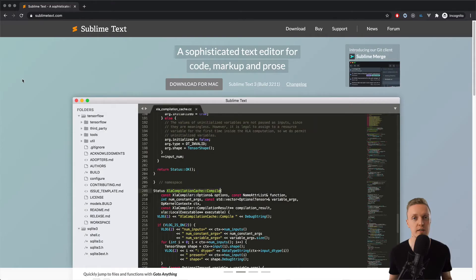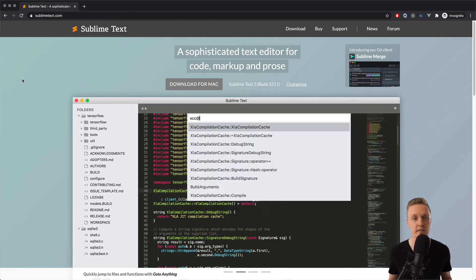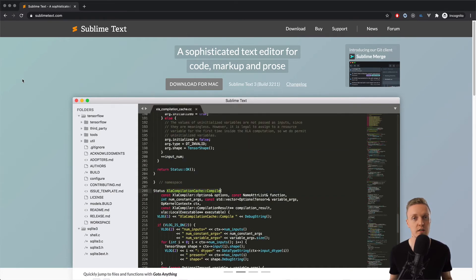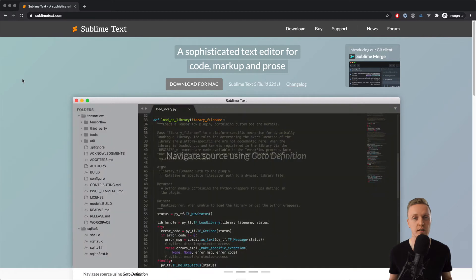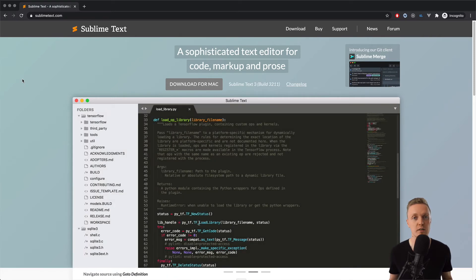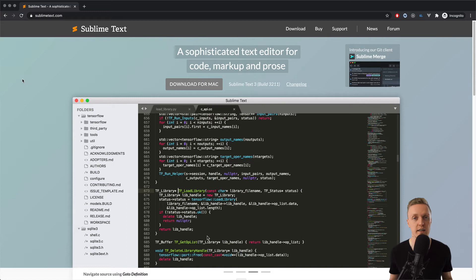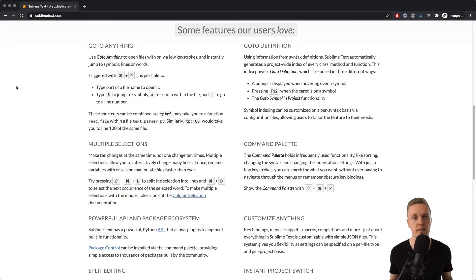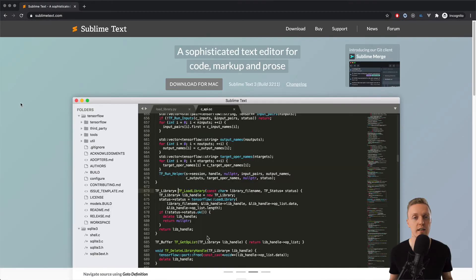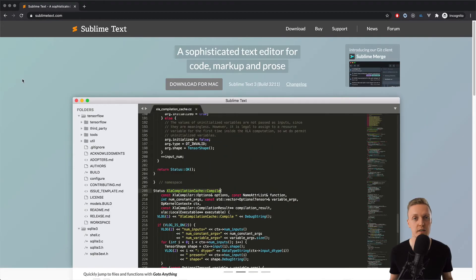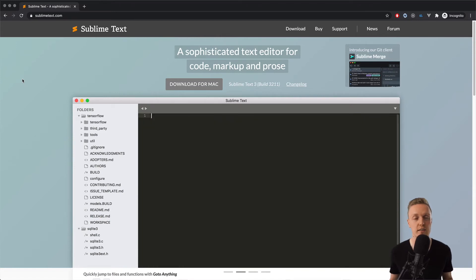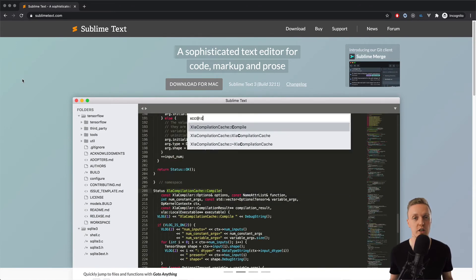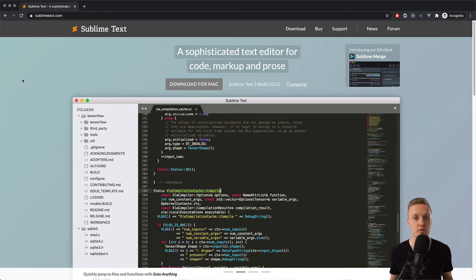First of all, we have Sublime Text Editor. This is one of the oldest text editors — it was built long ago and was really popular at some point. It is very fast and you can install a lot of plugins. But we don't get many new features there; it's a fairly stale editor. This is why I can't recommend picking it as your main editor, though if you just need something to quickly change some code, you can certainly install it.